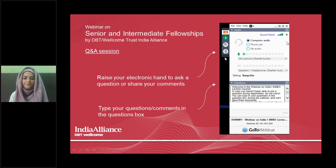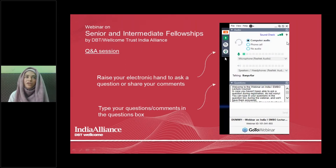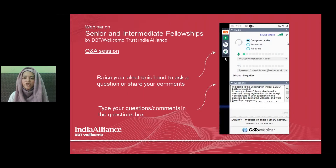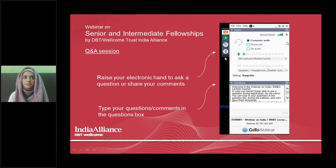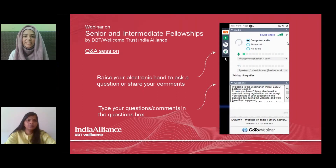A question about host institutions: what are the considerations, and can the host institution be the same as where I did my PhD or postdoc? For senior and intermediate fellowships, you can choose any host institution that will provide you with the right tools and environment to carry out your project goals. This can be your PhD or postdoc institution. It must be a not-for-profit institution within India to which India Alliance can disburse funds. The choice of host institution is completely up to the applicant, keeping all relevant parameters in mind.